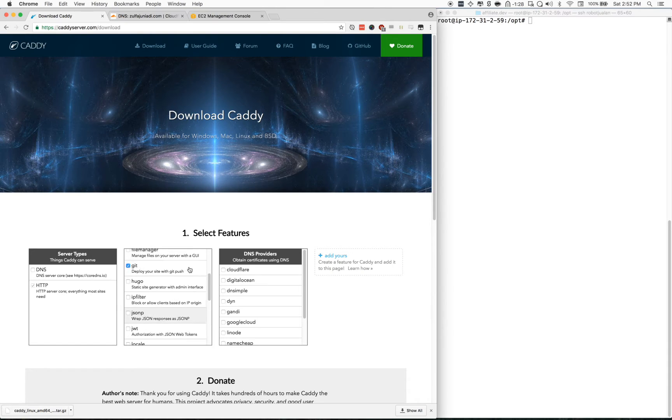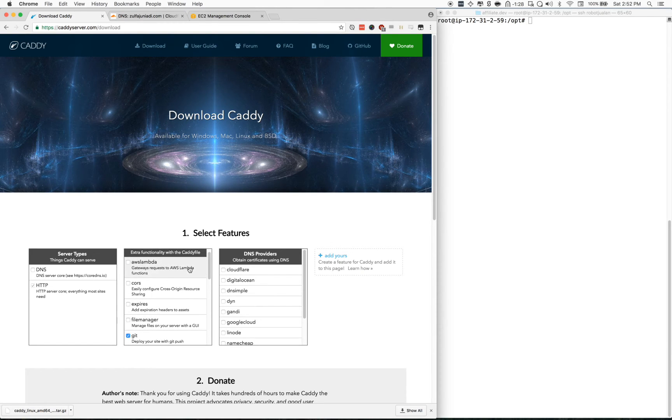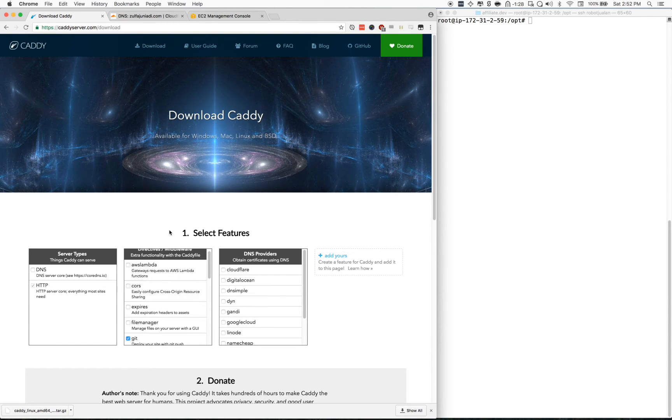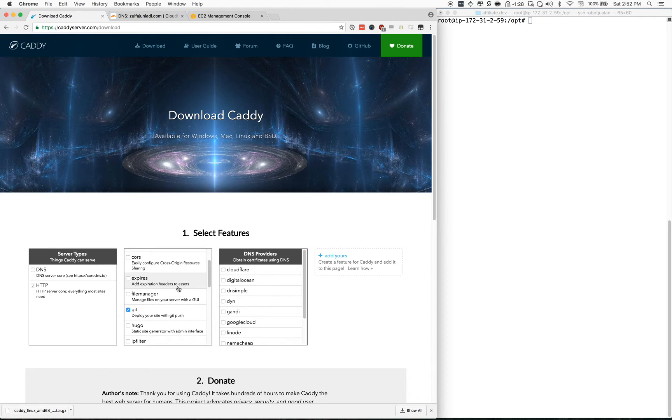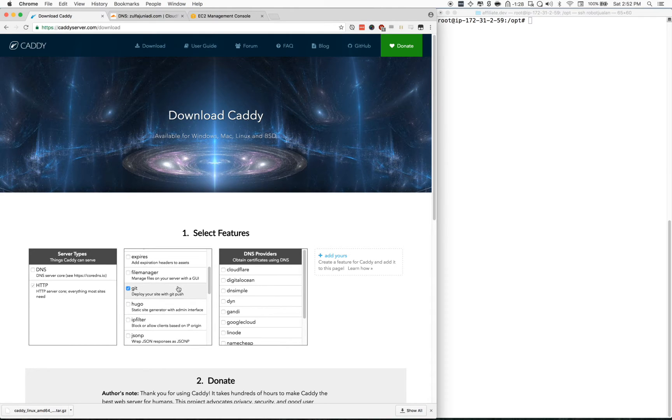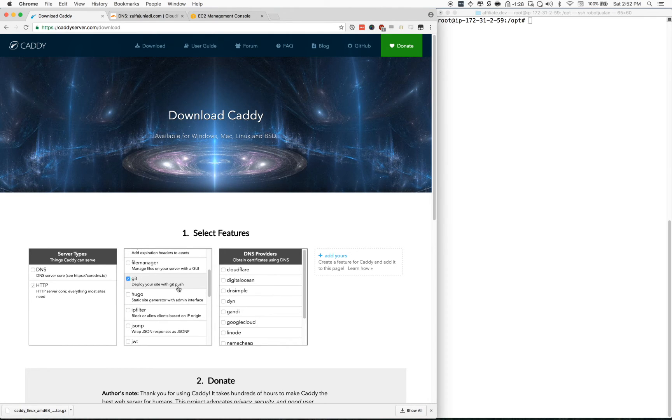Today I'm going to show you how to install Caddy on your Ubuntu server or any Linux server.